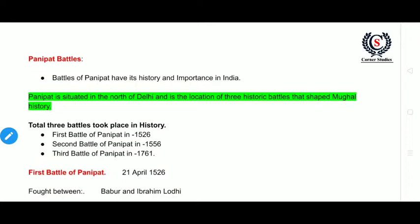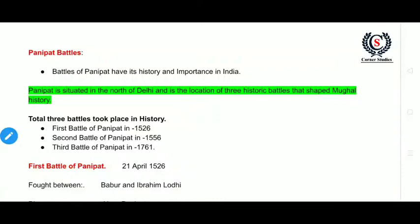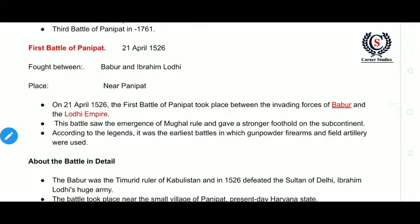The first battle of Panipat was fought in 1526 near the small village of Panipat, in present-day Haryana state. It was fought between Babur and Ibrahim Lodi. So who are they? Let me tell you.